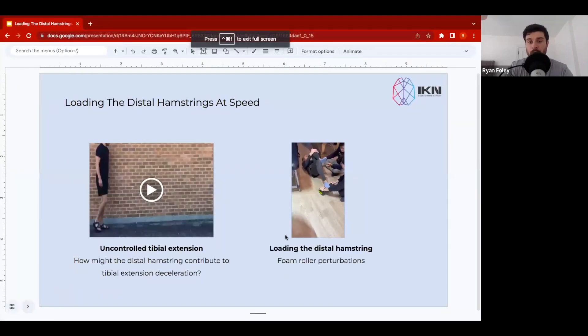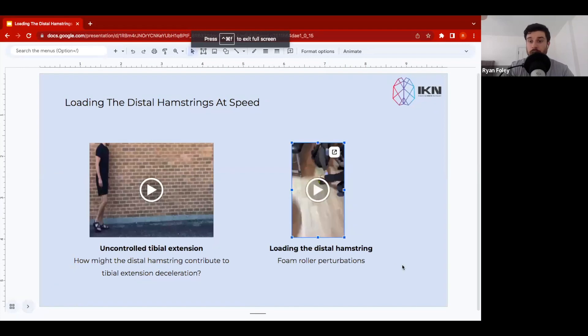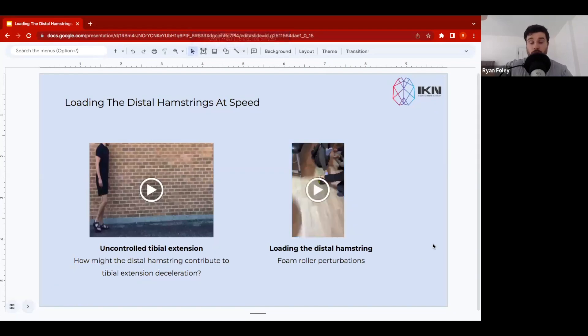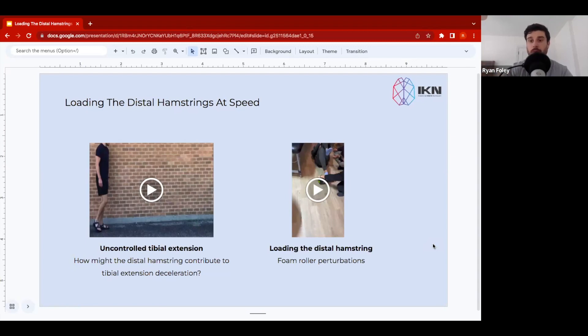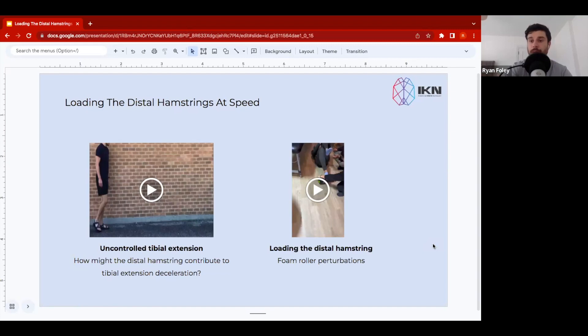So again, just one intervention that we may work towards using in clients that have poor load capacity into the distal hamstrings, or may demonstrate a walking pattern like this. You won't certainly start with this intervention, but again, it's a good intervention to work towards. For example, you may start using more static holds, isometric positions on the foam roller here, but adding those perturbations to the foam roller, trying to pull the tibia quickly into extension, can be an amazing strategy to direct more load into the distal hamstrings at speed.